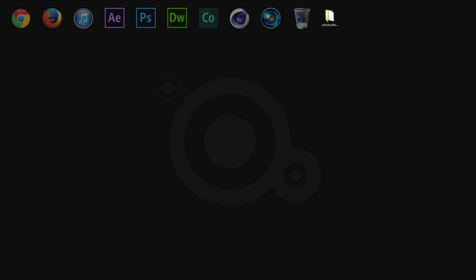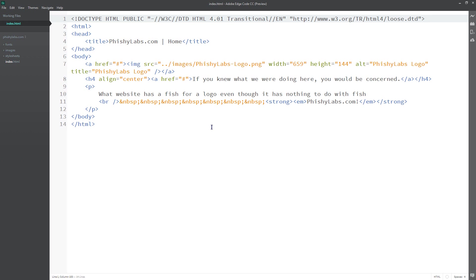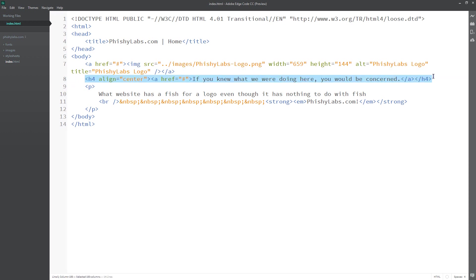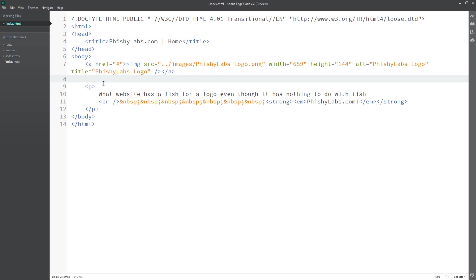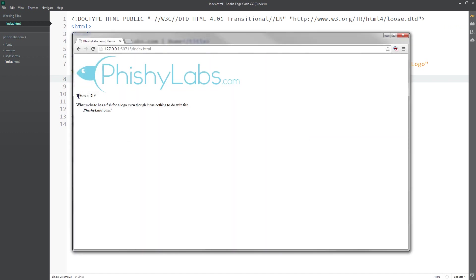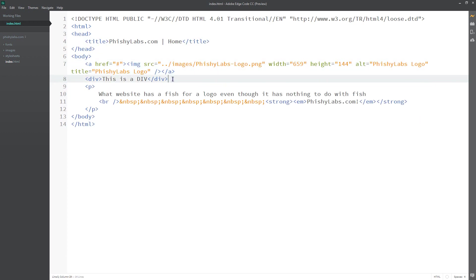Let's open up the index.html file that we've been working on. The first thing we should go over is what exactly a div tag is and what it does. Let's get rid of this h4 tag and type in a div tag with some text saying 'this is a div.' If we open up the live preview, all you're going to see is the text — you don't really see anything special going on here.